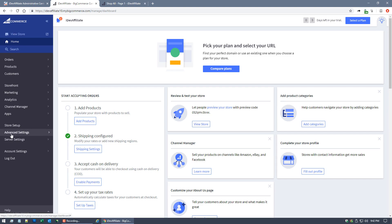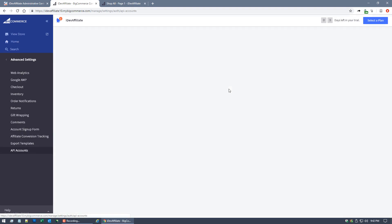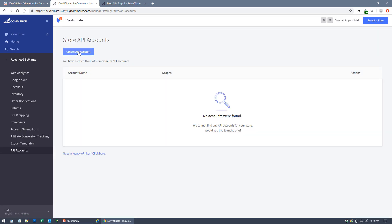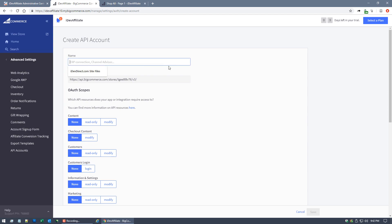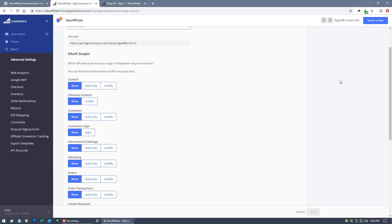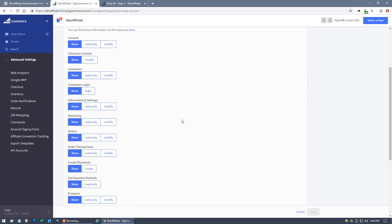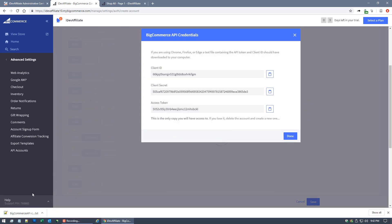In your BigCommerce admin center, go to the Advanced Settings section, then API Accounts, and create a new API account. For the name, use 'iDevAffiliate'. For the scope, you want Orders and Order Transactions — those are the two you want. Select them as read-only and hit the Save button.